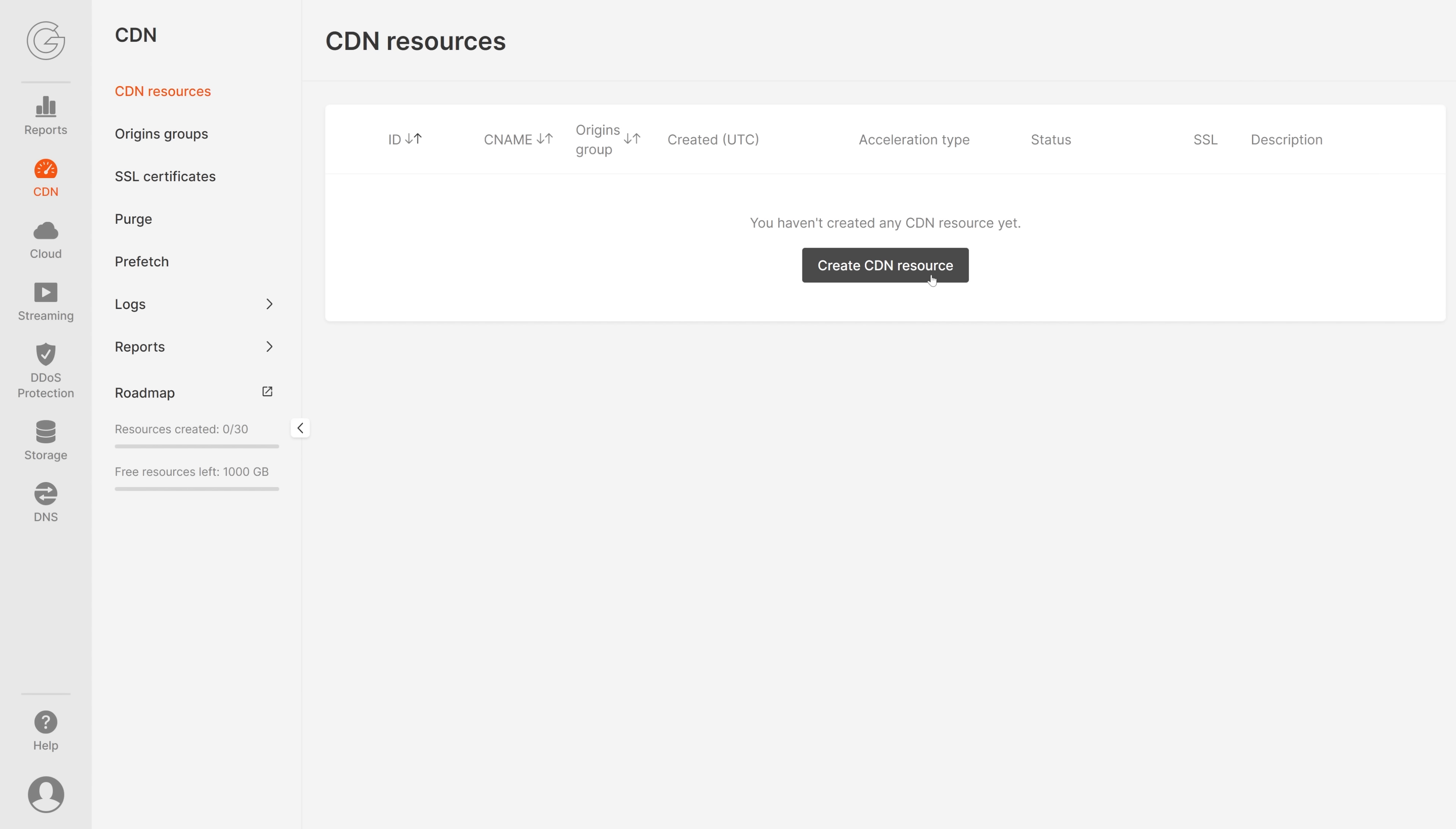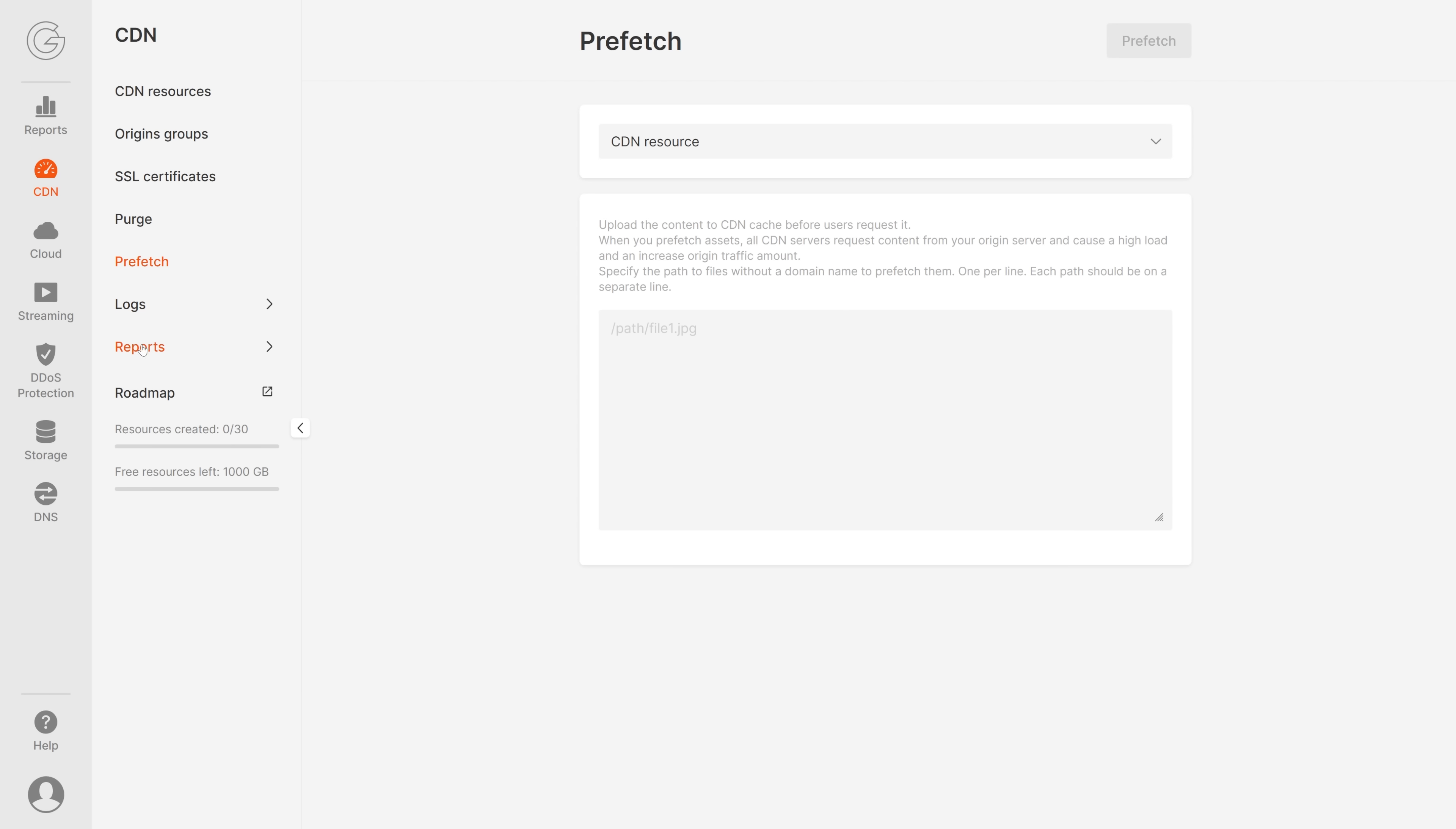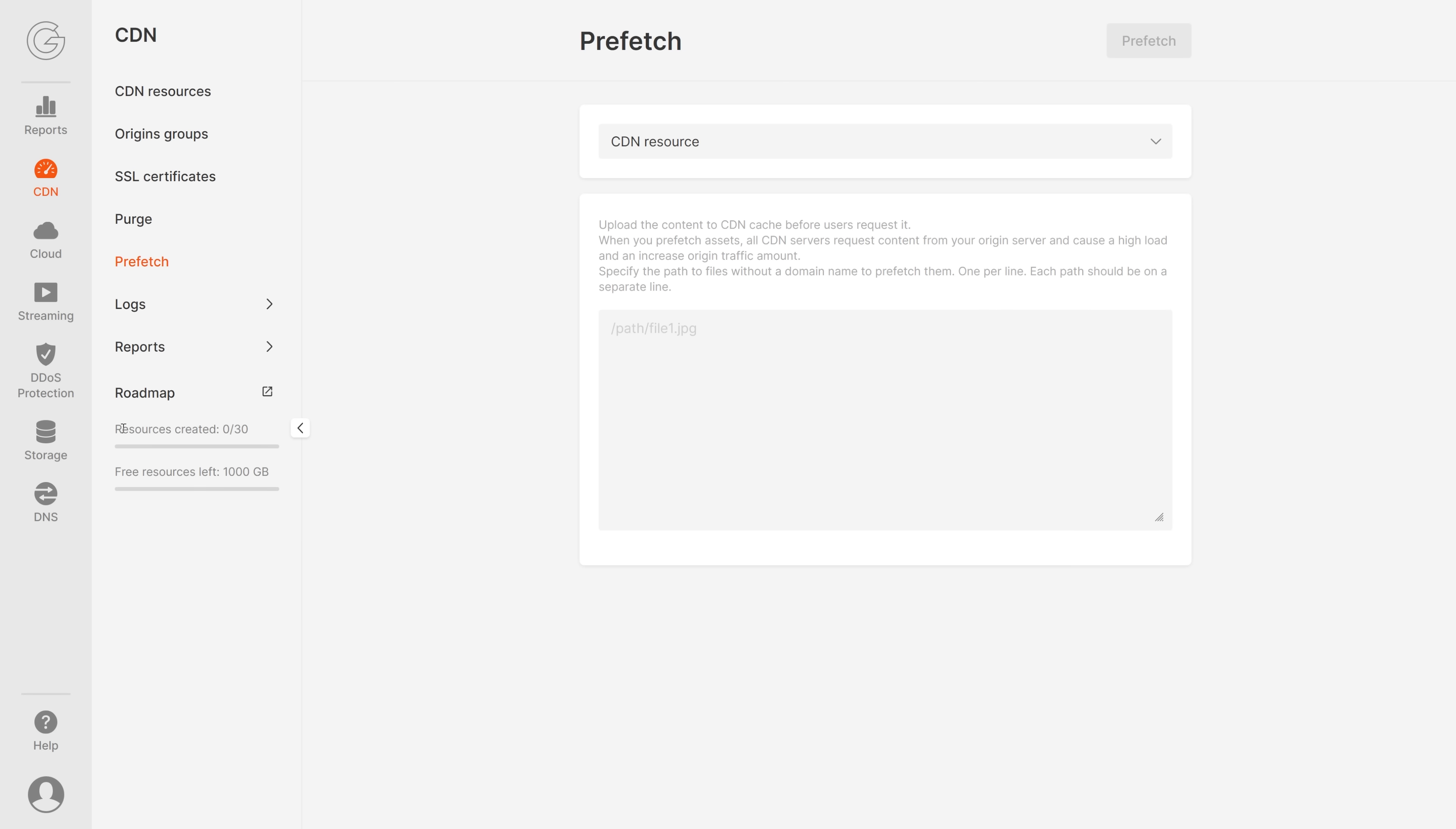Let's check out the CDN. Right here you can create one and you can switch between CDN resources, origin groups, SSL certificates, prefetch, logs, reports, and a roadmap. Absolutely amazing service. Let's go back. Here is an overview about resources.